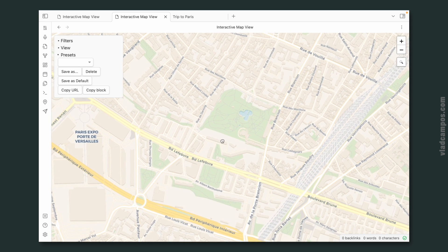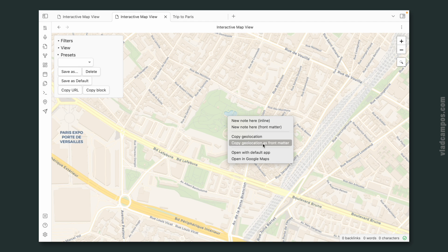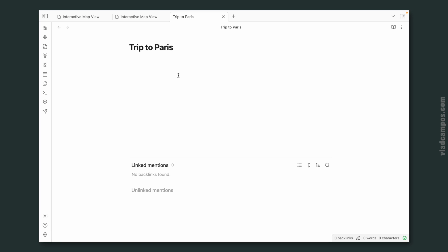Let's say I'm here at this point in the map and I want to add this place to a note. I can right-click it and copy the location as front matter. Then I can go to a note and paste it here, and here's the format of the front matter. I'll come back to this in a moment.